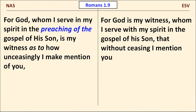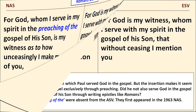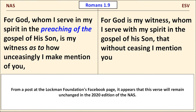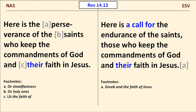In Romans chapter 1, verse 9, the NAS inserts an expression that I believe is unnecessary and potentially misleading, but at least it's in italics. Those words are preaching of the. Paul says that he serves God in his spirit in the gospel — he doesn't restrict that to the preaching of the gospel, as the inserted words imply. A post at the Lockman Foundation's Facebook page indicates that the next edition of the NAS will continue to include those words. So in those examples, the NAS inserted something, whether in italic font or in a footnote, which I wish they hadn't inserted. But at least the insertions in italic font are in italic font, so the reader can spot them.